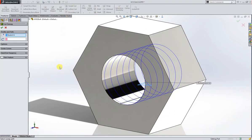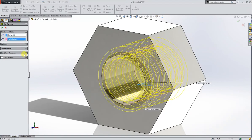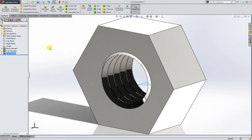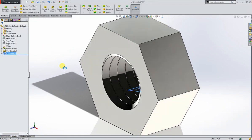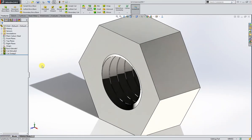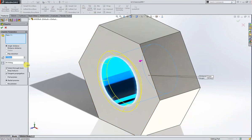Swept cut. Profile is already taken, all we need to do is to take the path. And our thread is complete. We need chamfer on this bore, 1 millimeter chamfer is enough.